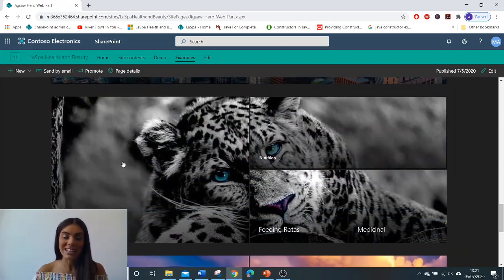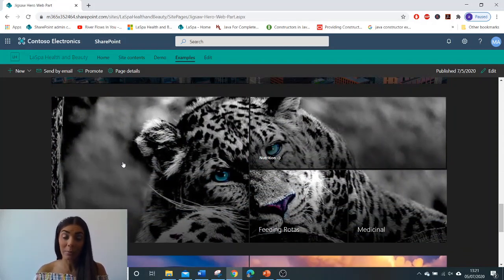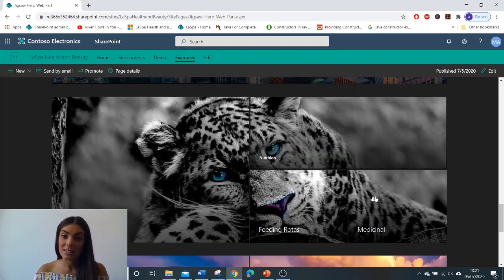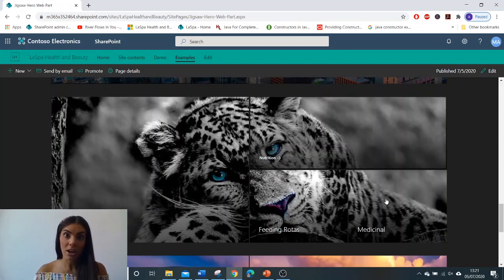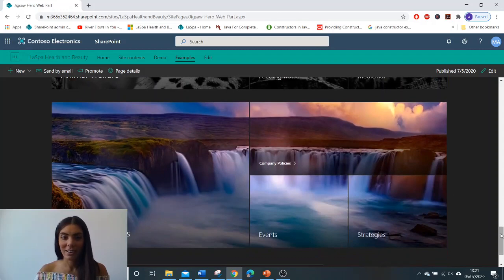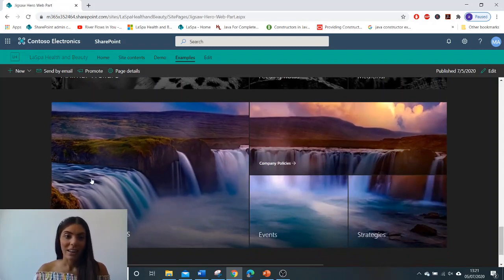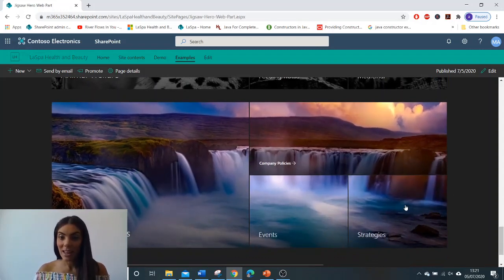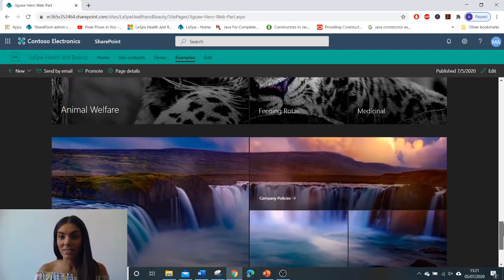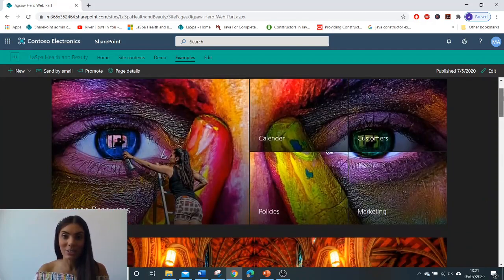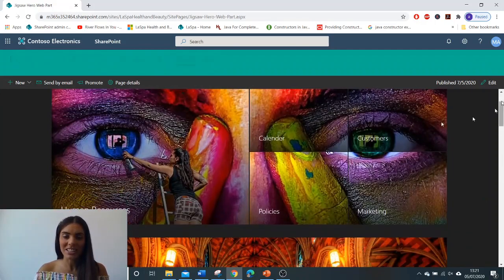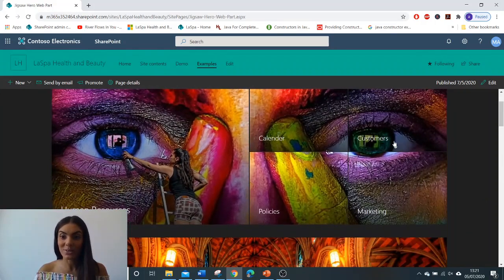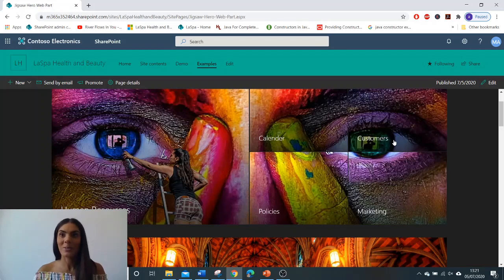I've incorporated animals here again with a black and white theme and this is the four tile web part. Another landscape there again four tile, and going back to the one we showed in our demo is our five tile web part.